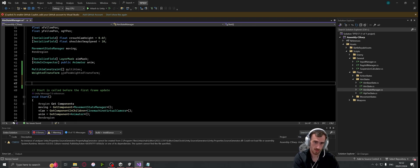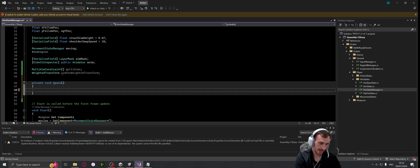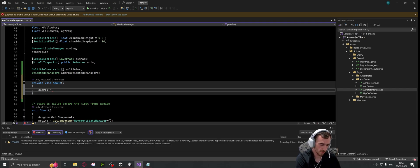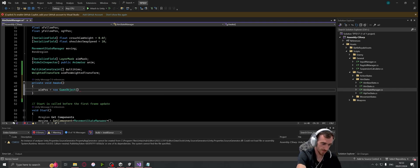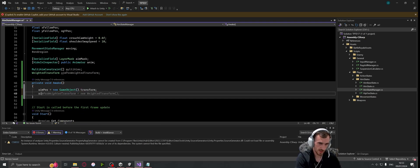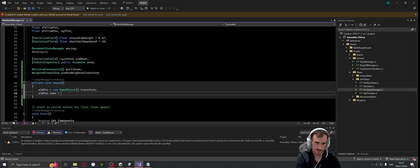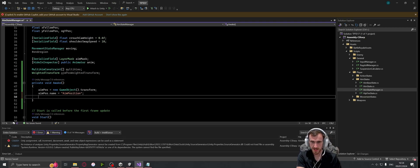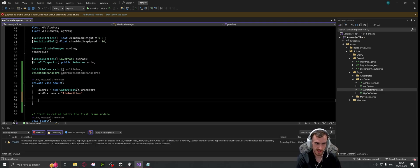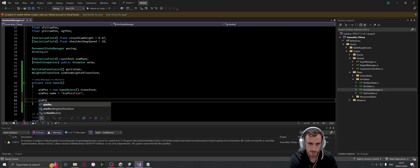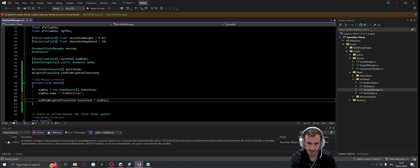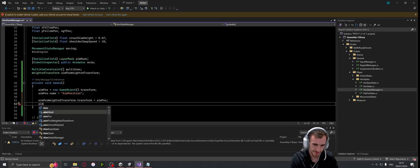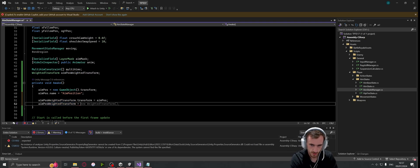So now we've got those two, we need to create an awake function here and then create that aim position. So we can say aim pos is equal to new game object and then obviously dot transform. We can give it a name by just going aim pos dot name is equal to aim position. All right, so now what we need to do is set the aim position weighted transform. We can do that two ways. The first way, which is probably the simplest, is go aim position weighted transform dot transform is equal to the aim position.